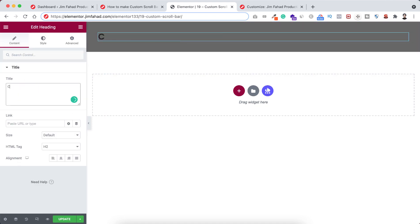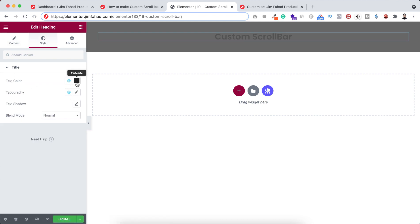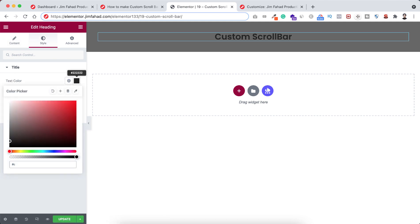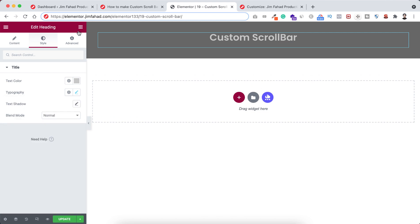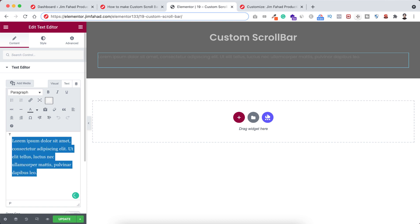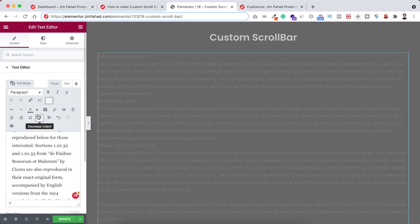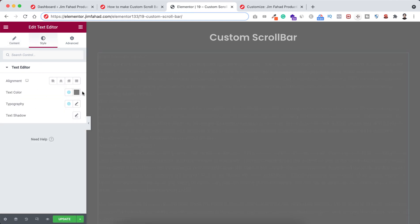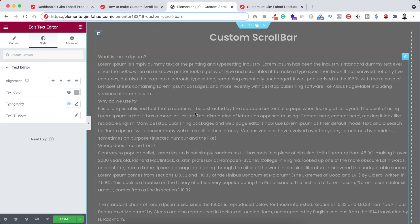Let's type here 'Custom Scrollbar' and make the alignment centered. Under the style tab, I'm setting the text color to a grayish color — C7, C7, C7. Let's adjust the font size to 34 pixels. Now let's apply some dummy text underneath — a really long text so we can see the scrollbar properly. Let's make the text color a bit lighter, maybe a bit of white. Now let's add our custom scrollbar.